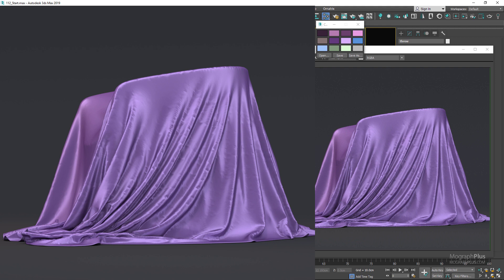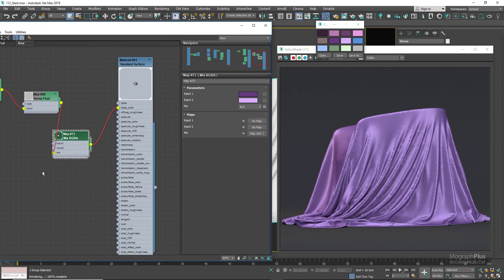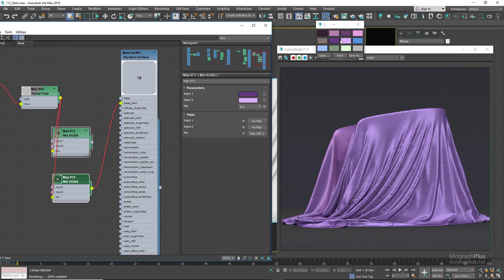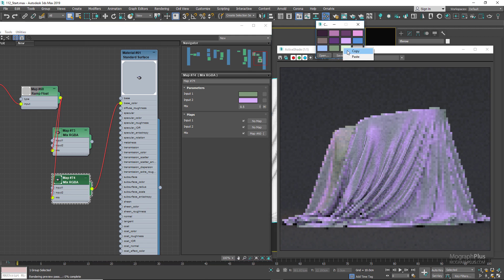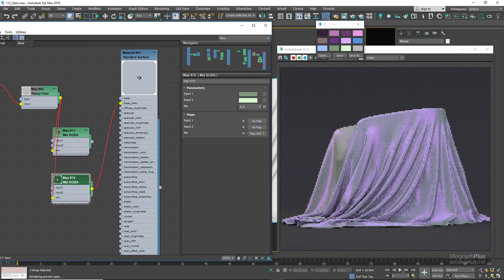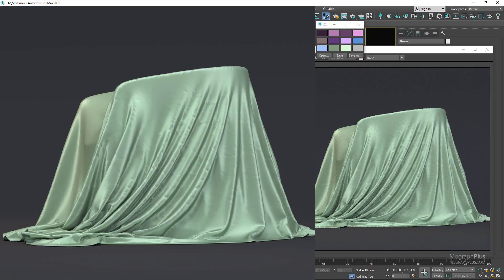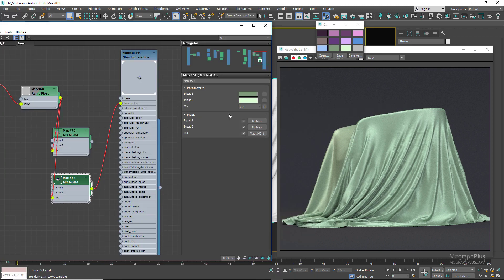You have a very realistic satin shader. To get a different satin color, simply change the input one and two colors. Let's use dark and bright green colors — and here is our green satin shader.